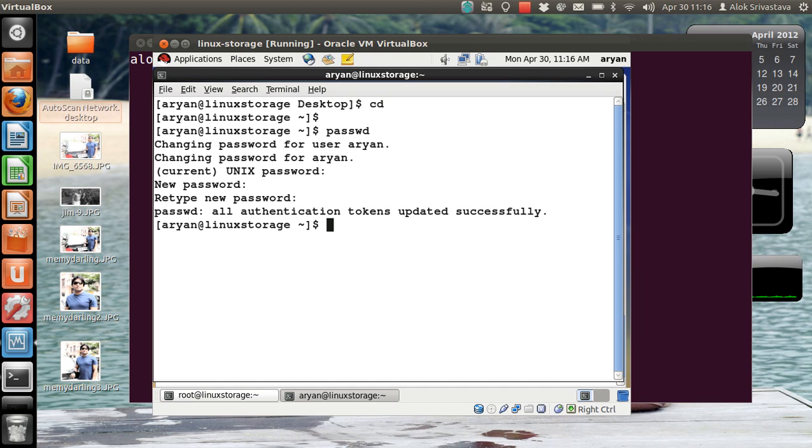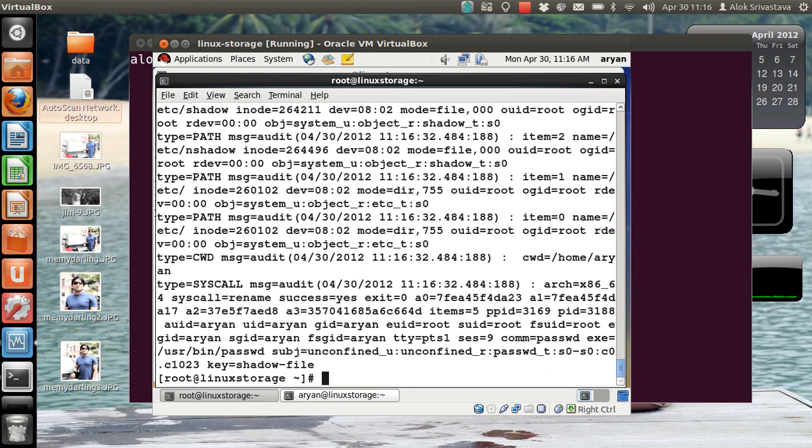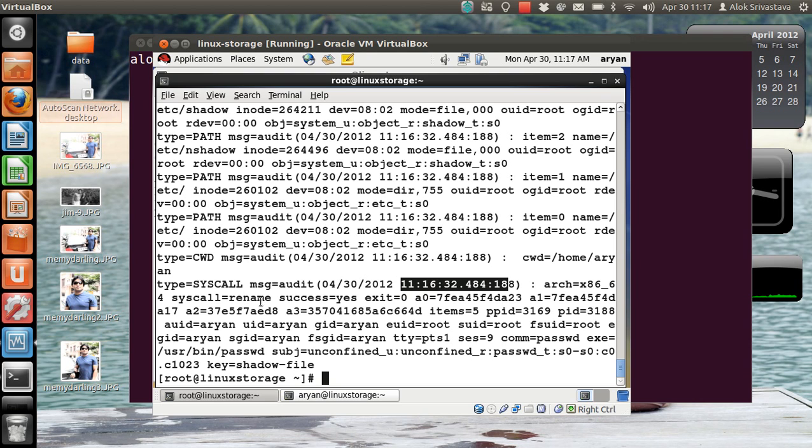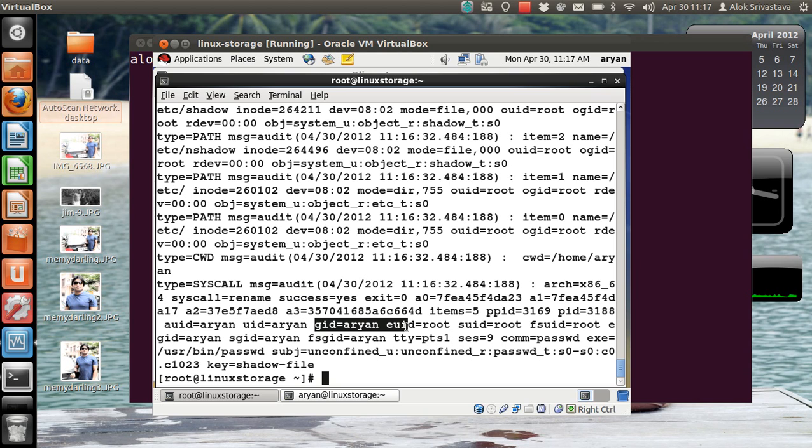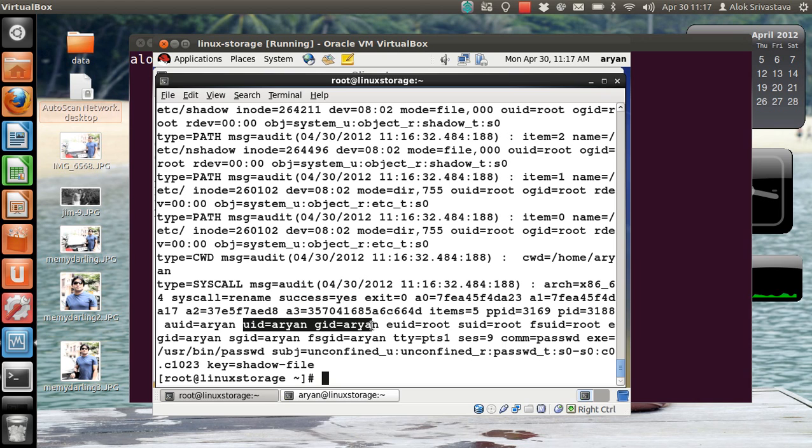How will the root be checking it? There's a very beautiful command: ausearch -f /etc/shadow (or the file that you are monitoring) and -i. -i actually converts the UIDs, GIDs and all the things into human readable format. Press Enter here. If you see at the bottom, the current time is 11:16. Here it is: type=syscall, message audit, the current date, the time at which it is being executed. The event was successful, means the guy had successfully attempted this. Who has done this? Look here: UID RN, GID RN. I'm just showing you the important things those are relevant for you at this stage. Take care of the time stamp, whether the attempt was successful or not, and who has executed it, and what command he has executed.